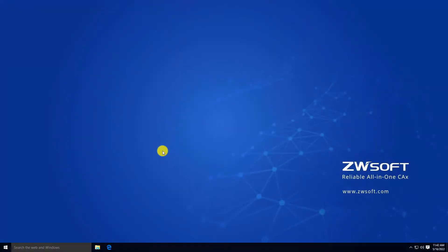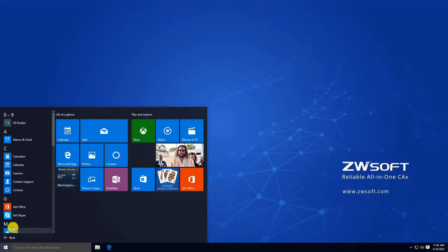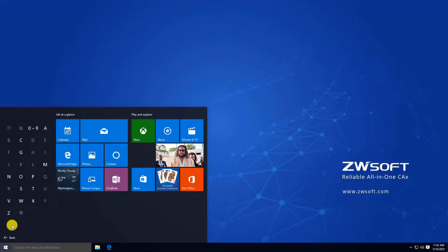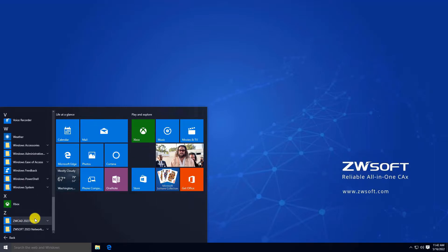We have another offline license activation method called QR Code Activation. Find License Manager through the Start menu.